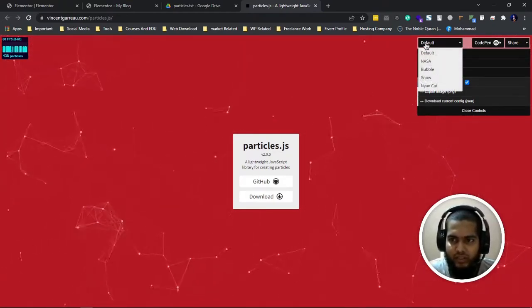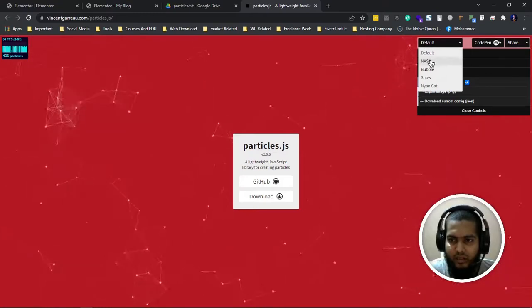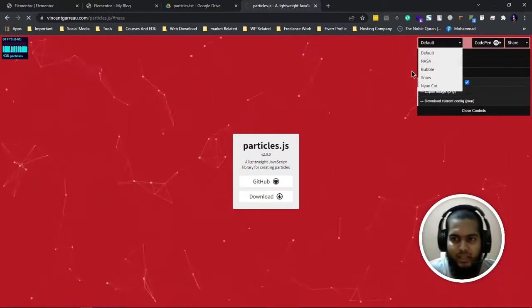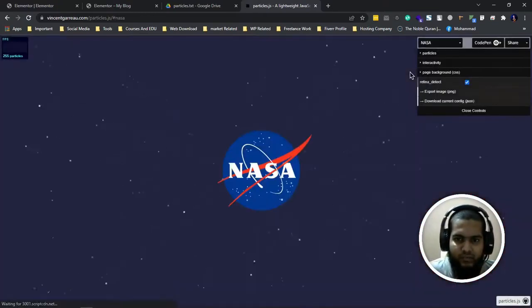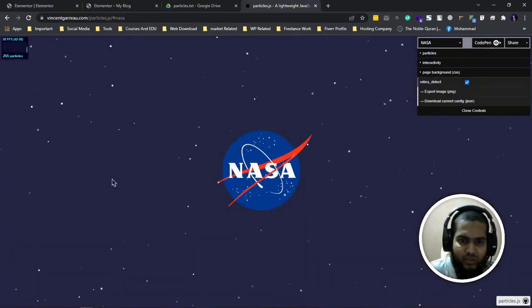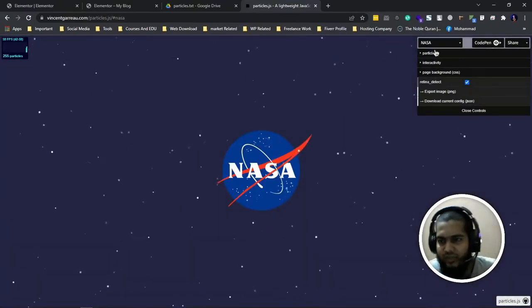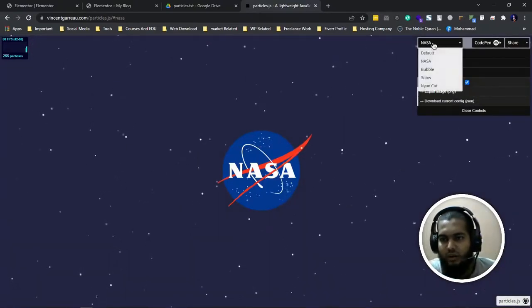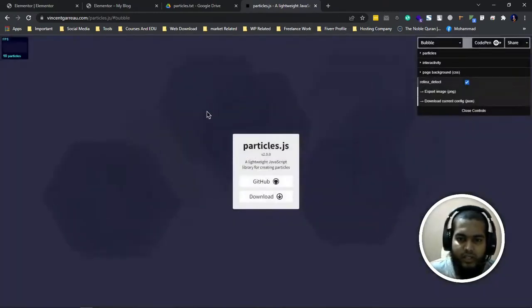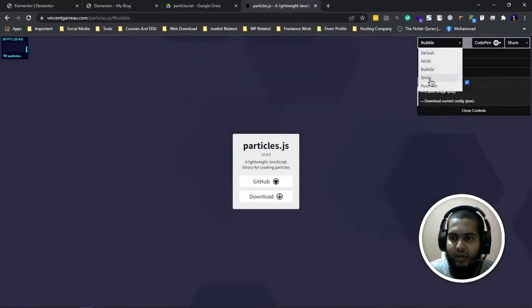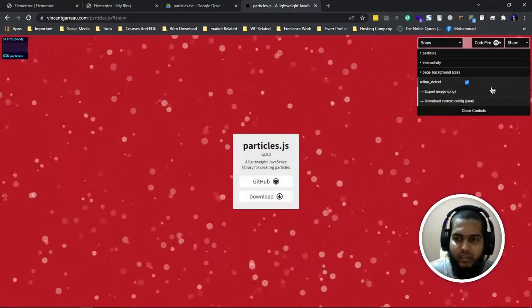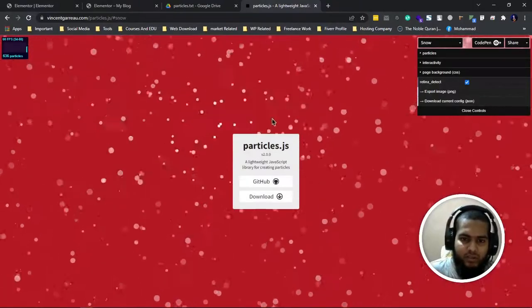If I click on NASA, then I can see this NASA effect with mouse tracking. There's also bubbles, snow, and many more. It's very beautiful effects.